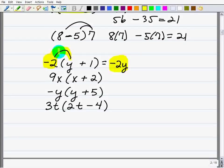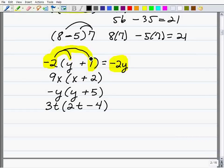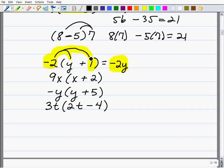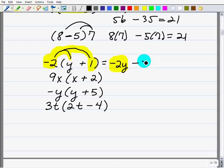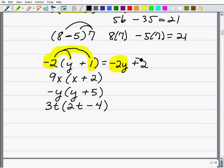Now we're going to take this negative 2 and multiply it by positive 1. Assuming you know how to add, subtract, and multiply real numbers and integers — you know your rules with positive and negative numbers — negative 2 times positive 1 is negative 2. So we write the expression as negative 2y minus 2.